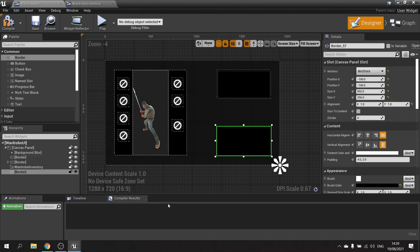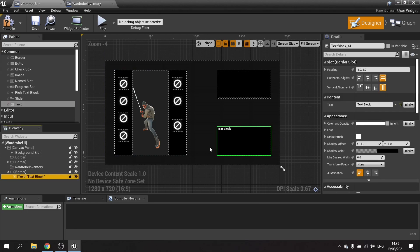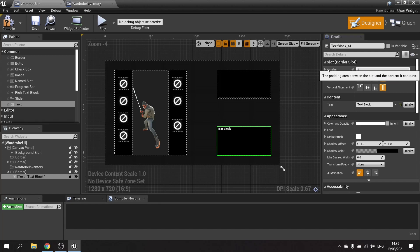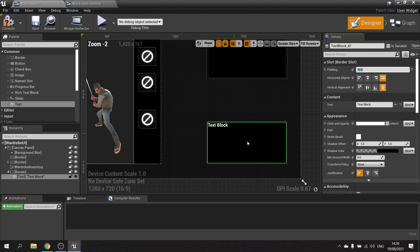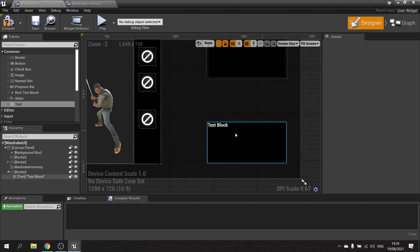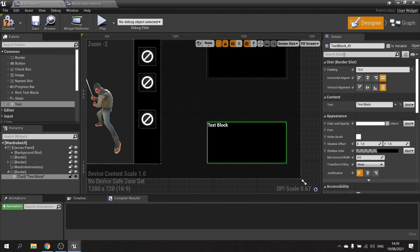Now we need to put some text in there. Drag out a text field and drop it into the border. Add a padding of 10 all around the text block. Then make it a variable and name it 'player stats text' so we have a name reference to that particular text block.